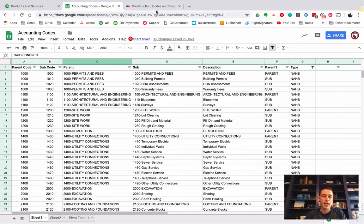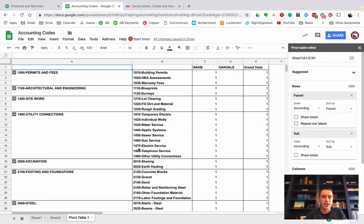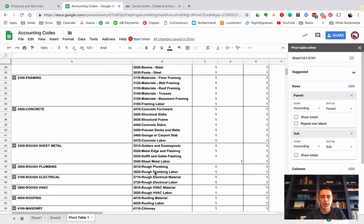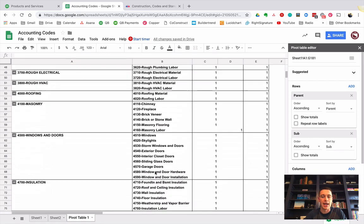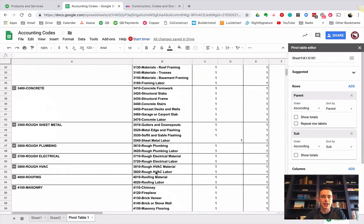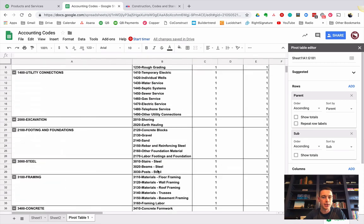And what that is, if I were to look at the pivot table here, is there's a series of categories and subcategories of different things that you can spend money on, and what you can do with this list is you can import it into QuickBooks.